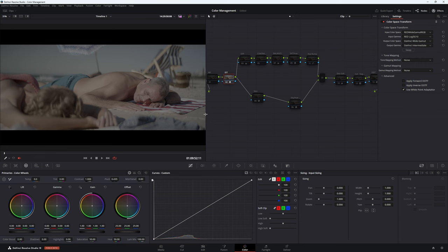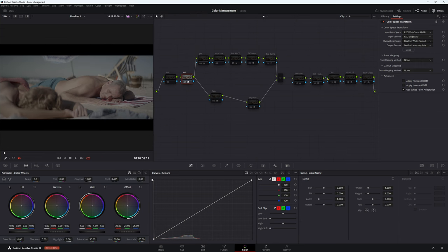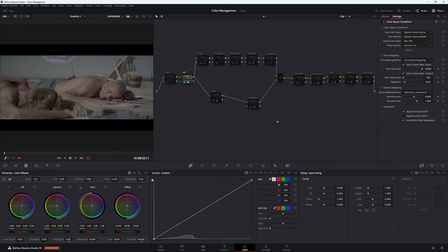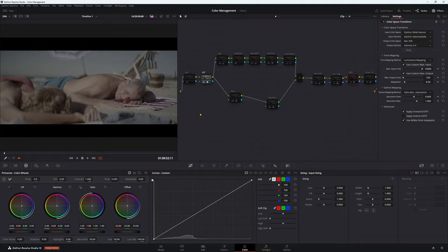For my output device transfer, I'm going back from DaVinci Wide Gamut, DaVinci Intermediate, Rec. 709, gamma 2.4, luminance mapping at max, custom max output. This is pretty much what you do every single time, unless you're doing a YouTube video - then you might want gamma 2.2, not 2.4. But I have a color-corrected monitor, so I like to be in gamma 2.4.